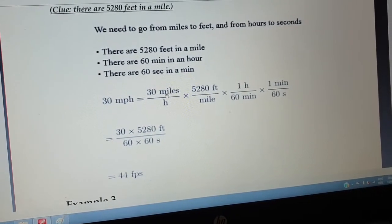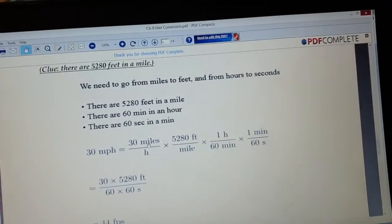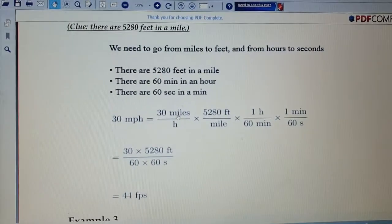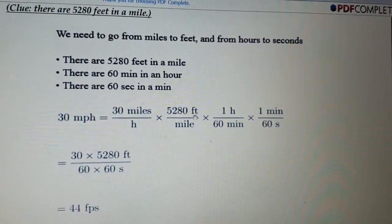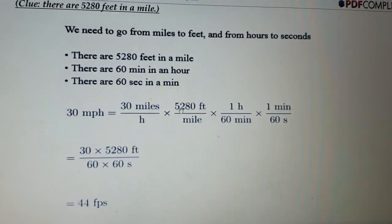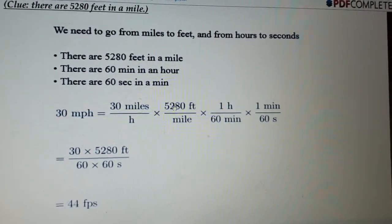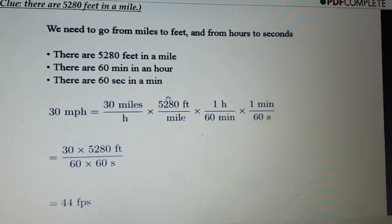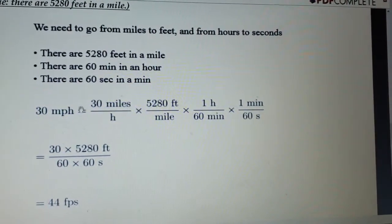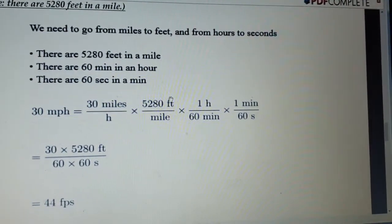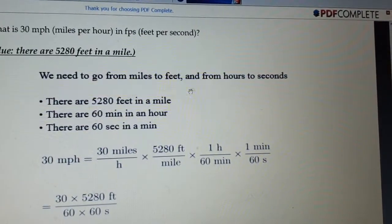We multiply by 5,280 because mile is bigger and in one mile we have 5,280 feet. So we are converting from the bigger unit, miles, into the smaller unit, feet, which means we multiply. With that, we have converted miles into feet.